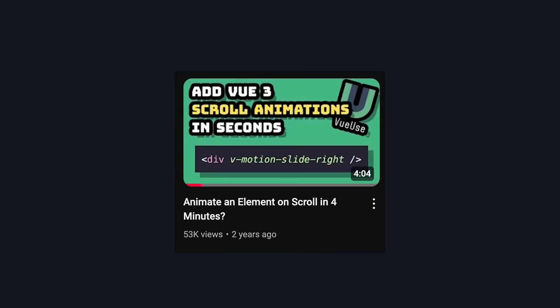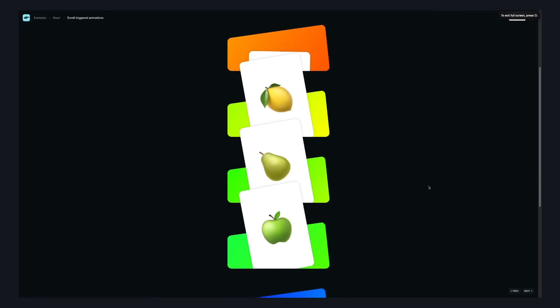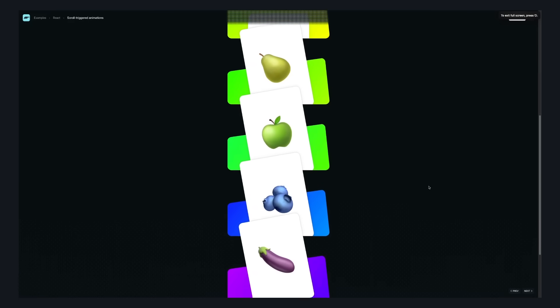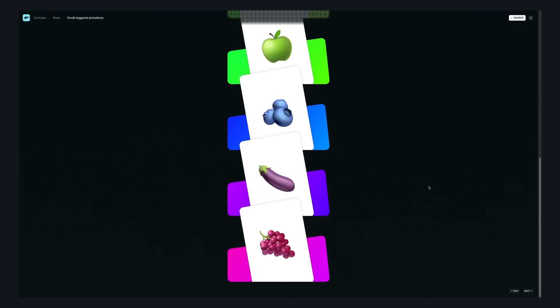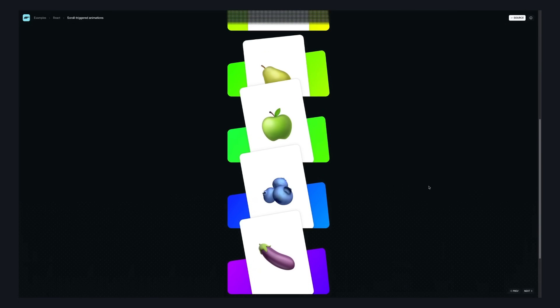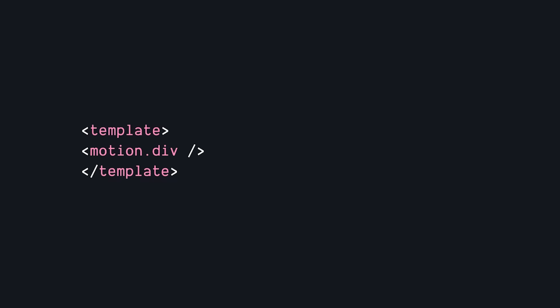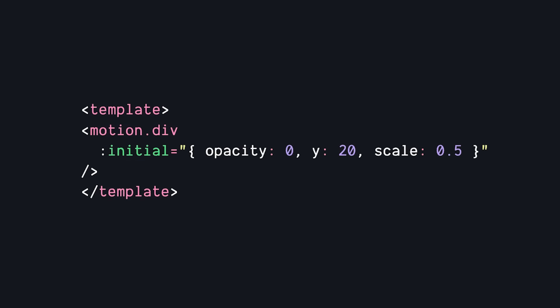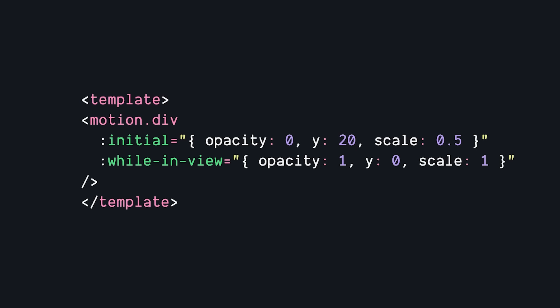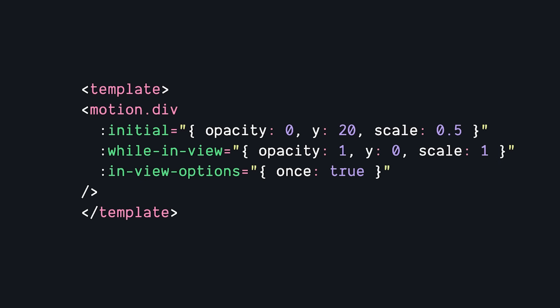One of the things that I see devs like a lot is how easy it is to make scroll-based animations. For example, if you want to animate something when it enters the viewport, there's a built-in prop for that. So if you want to animate this div as soon as it becomes visible, we just have to set its initial state, its while in view state, and then we can use in view options to say that we only want this to run once. And just like that, we have a clean way to add scroll-based interactions.